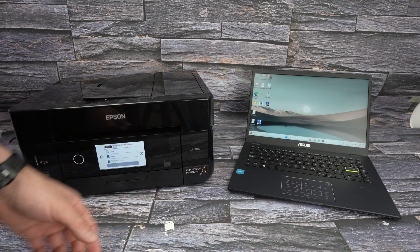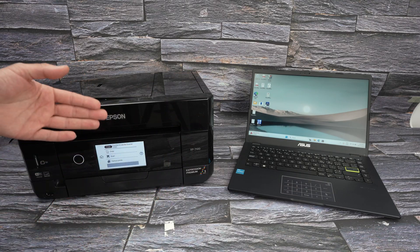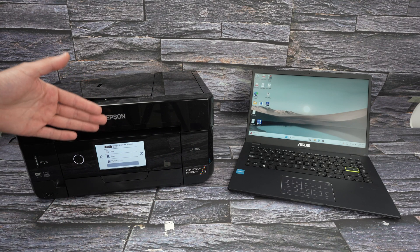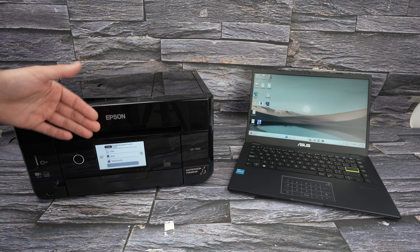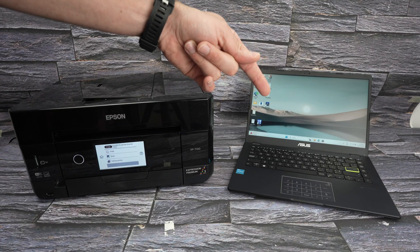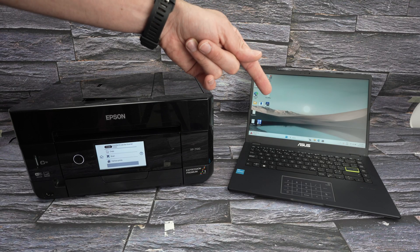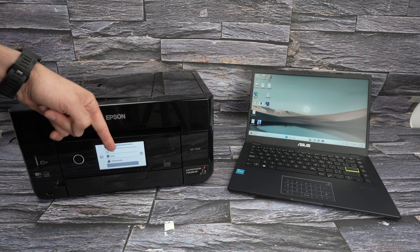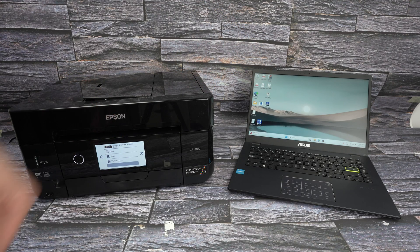Step number one is to connect your printer to the same Wi-Fi network as your PC is currently connected to. So let's go on the screen over there.